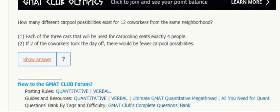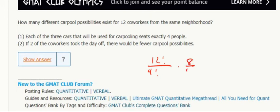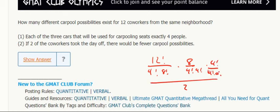We can solve from there: we do 12 choose 4, times 8 choose 4, times 4 choose 4, to distribute the co-workers among the different cars. And then we divide by 3 factorial, because the cars are interchangeable — this is actually a combination.